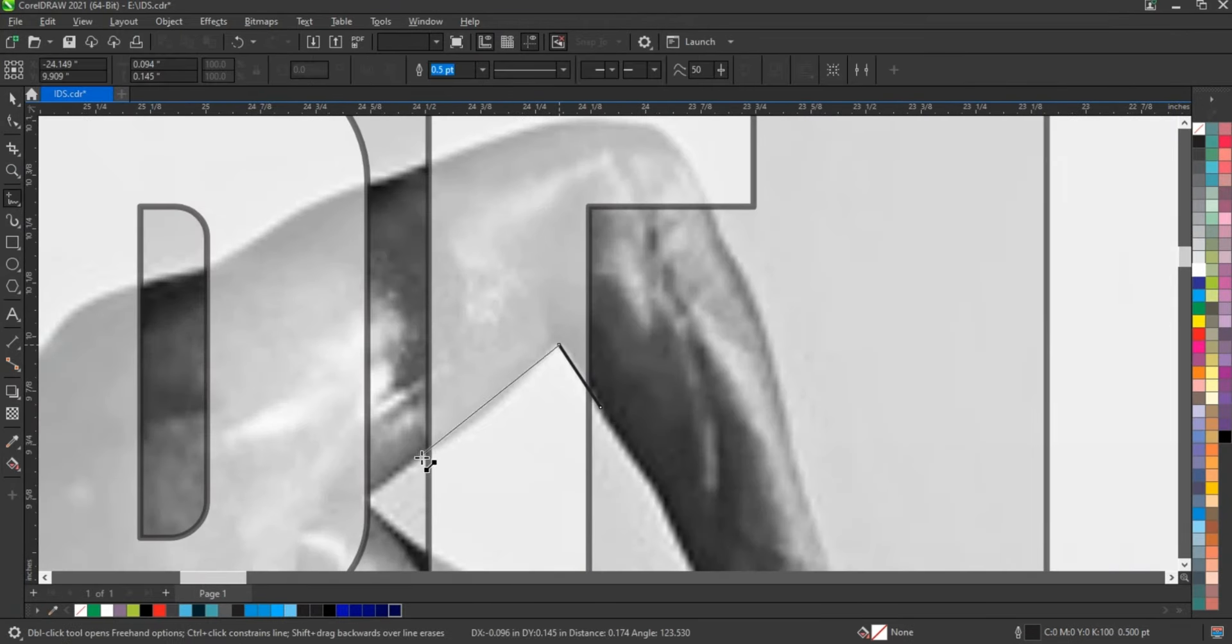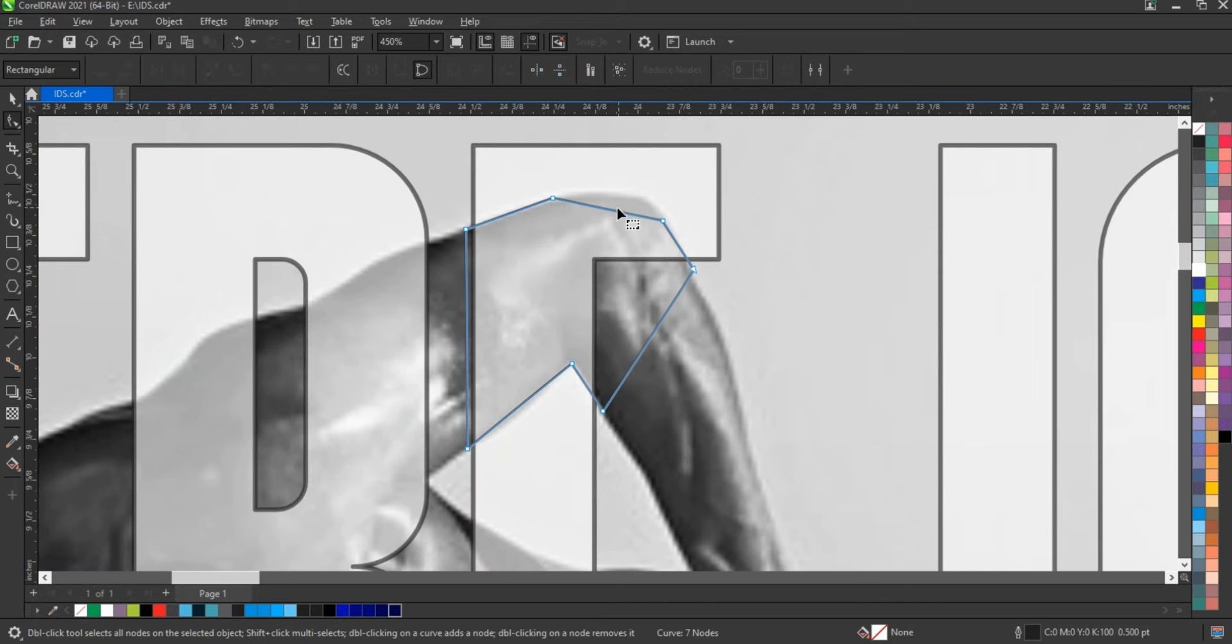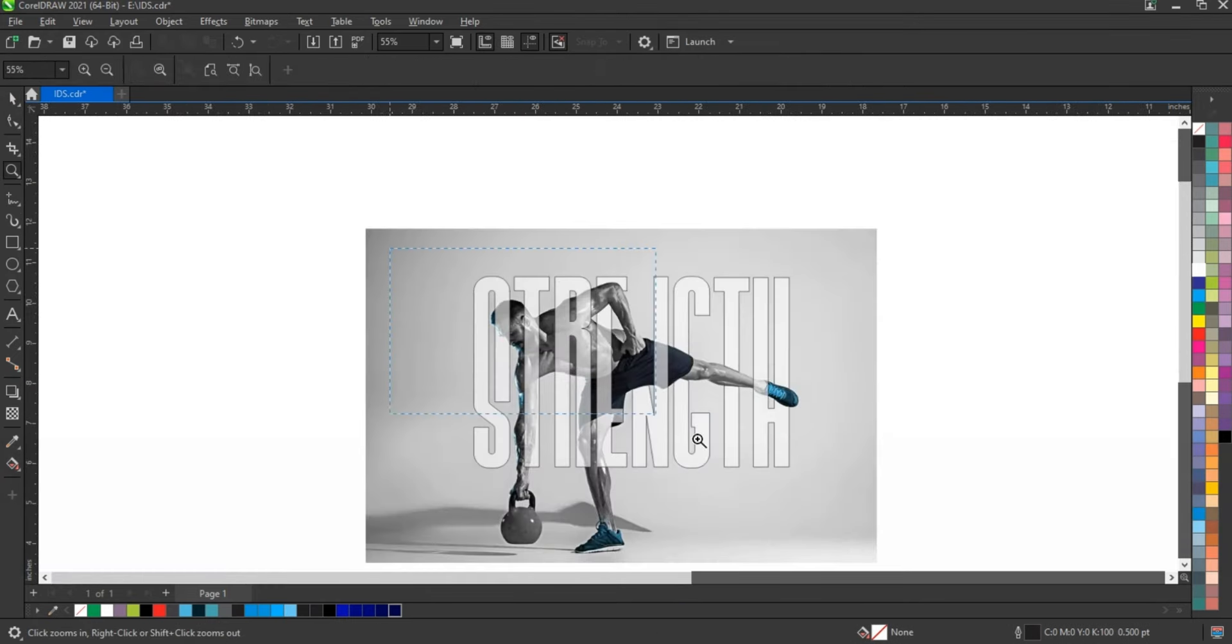For all the parts you want to highlight, create the shape according to the image and cut the text.